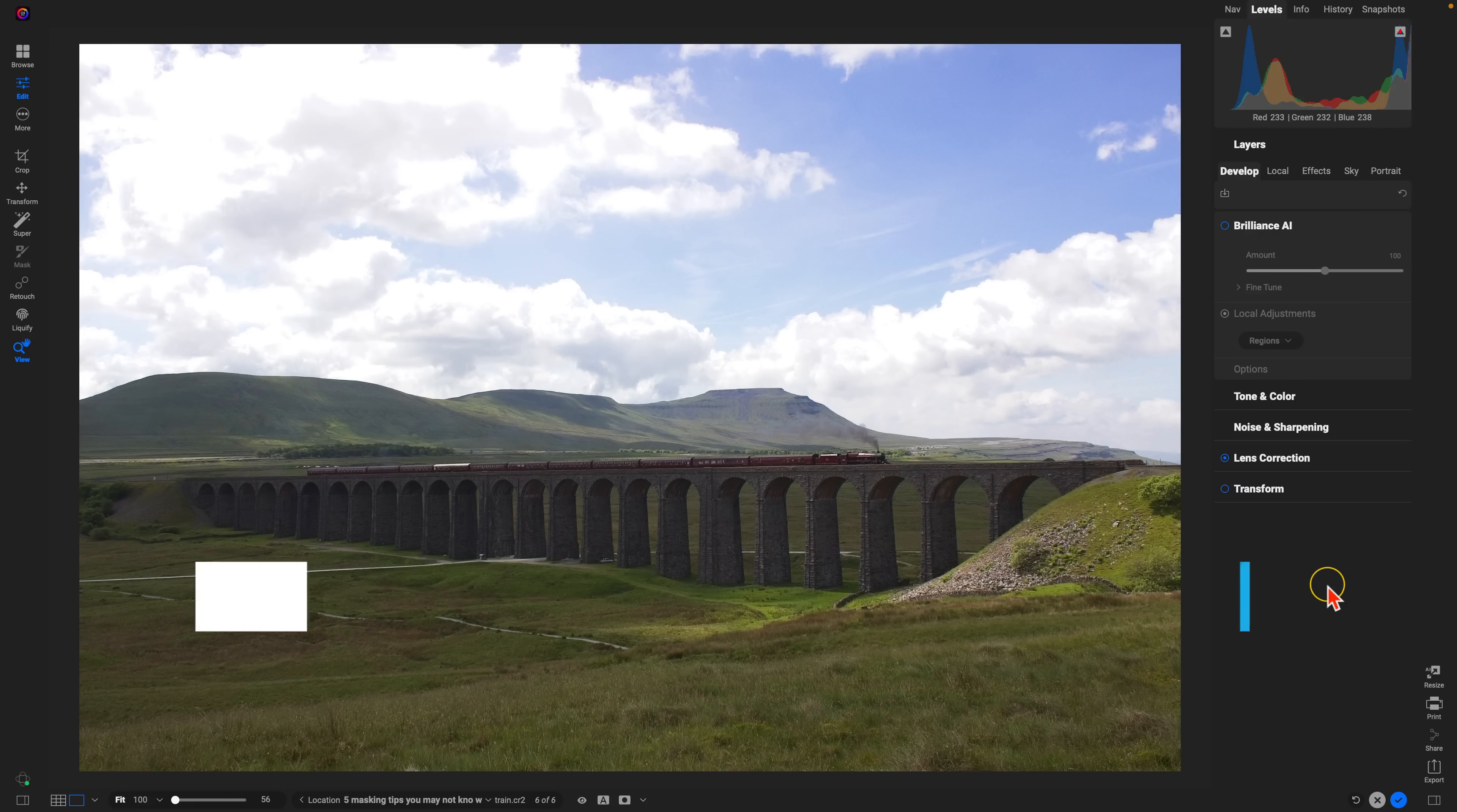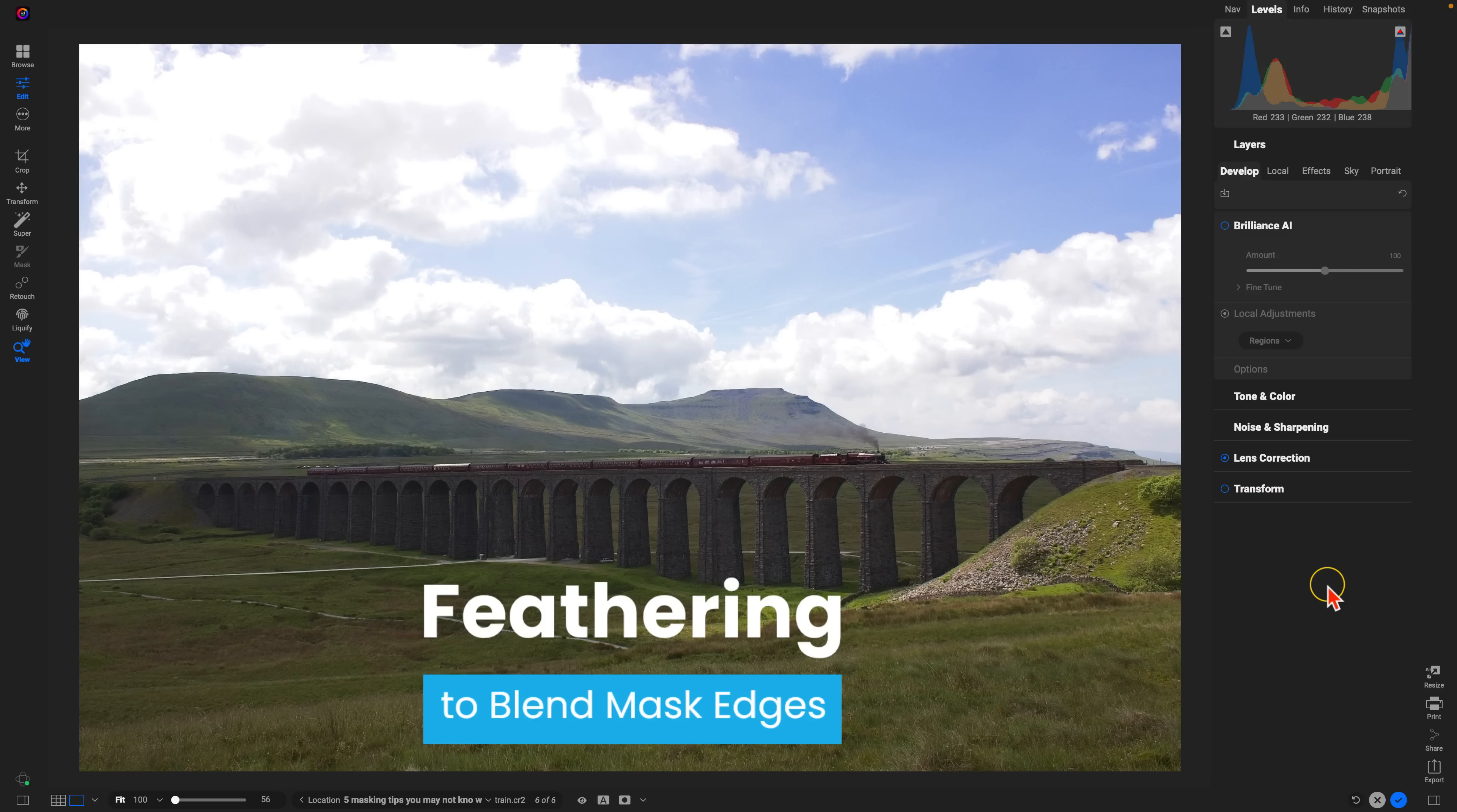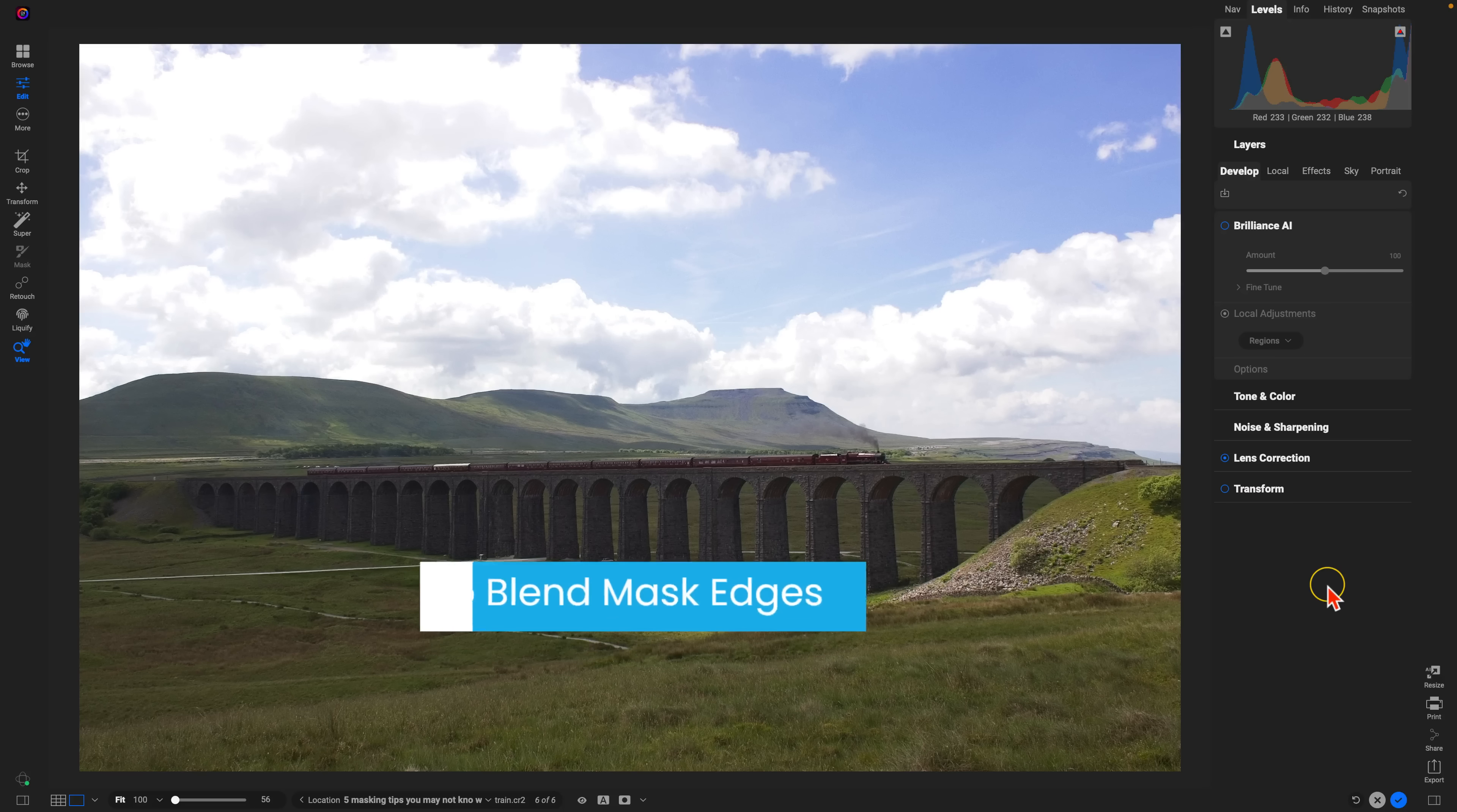So let's first start with an easy one. Feathering. Feathering is a great way to blend in the edges of your mask into the rest of your photo to make sure things feel nice and natural.